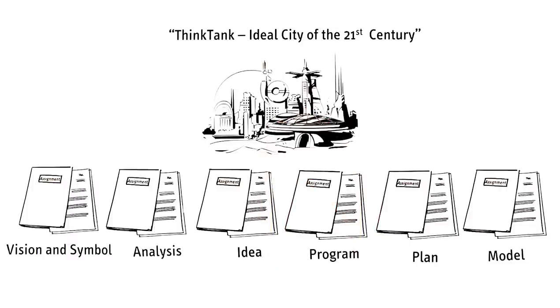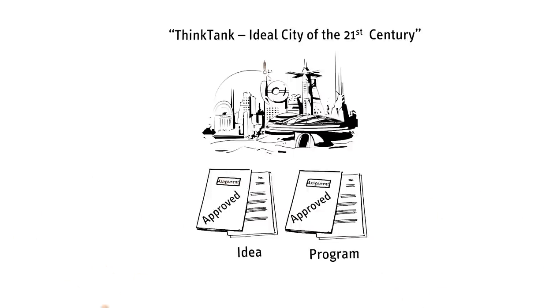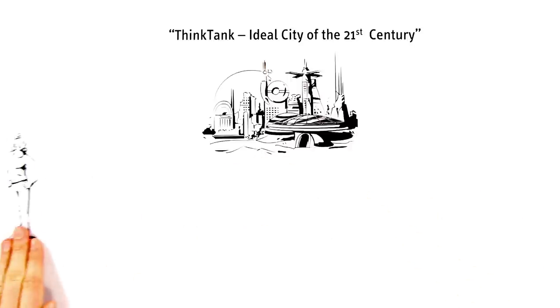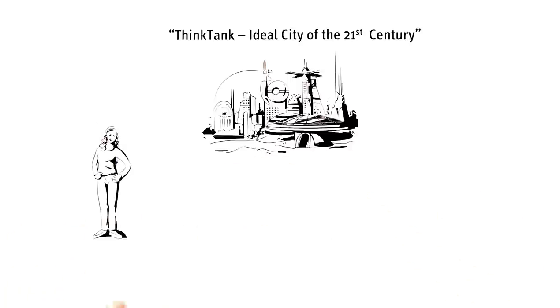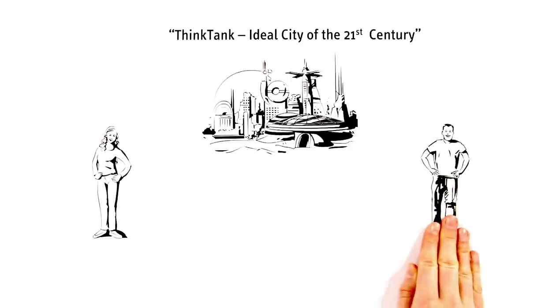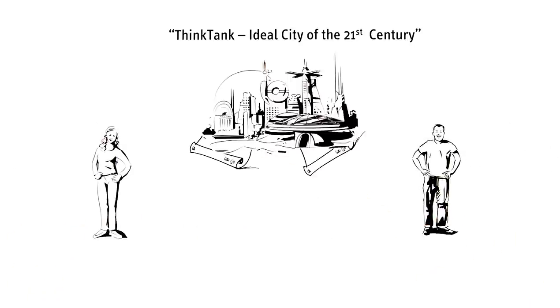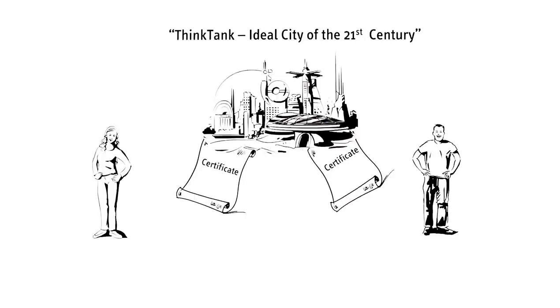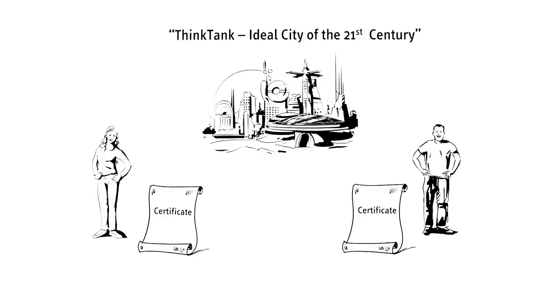After successfully completing the course by submitting a visualization of their ideal city, Anna and Michael obtained a university certificate which they can use as credit points towards many university degree programs globally.